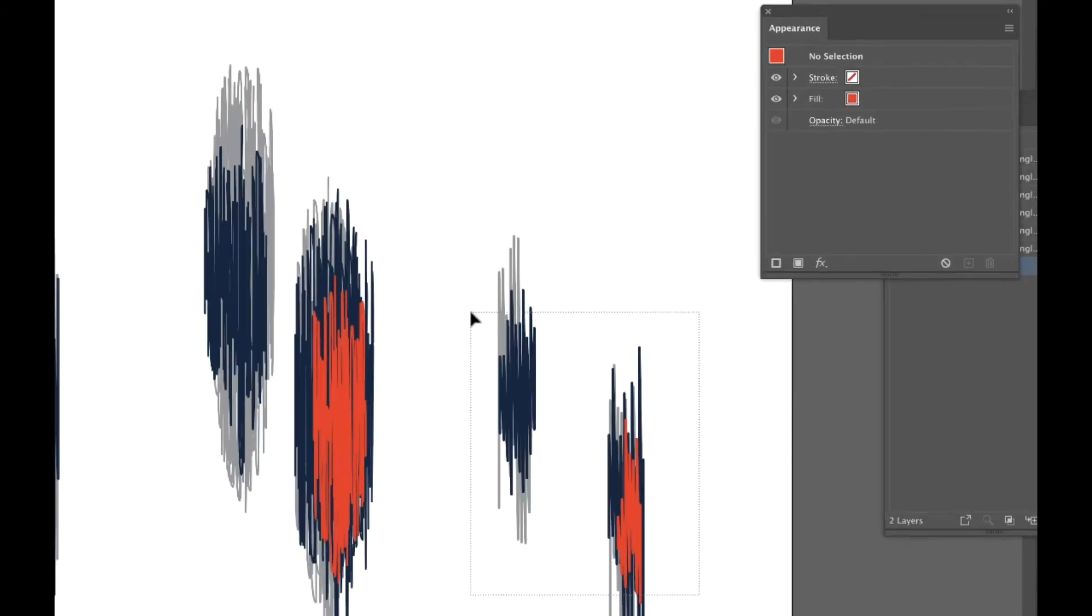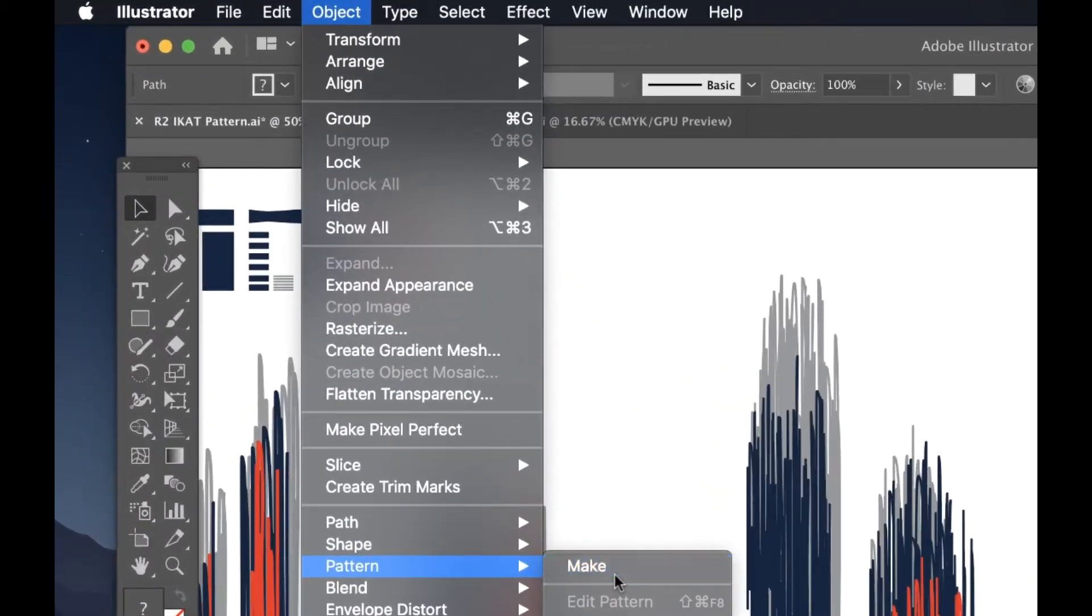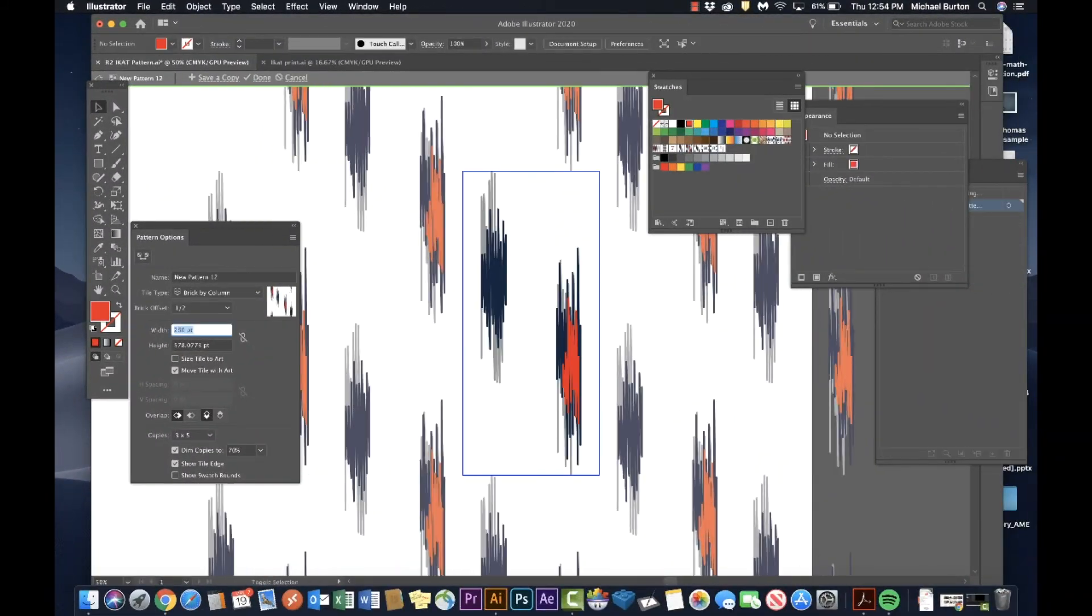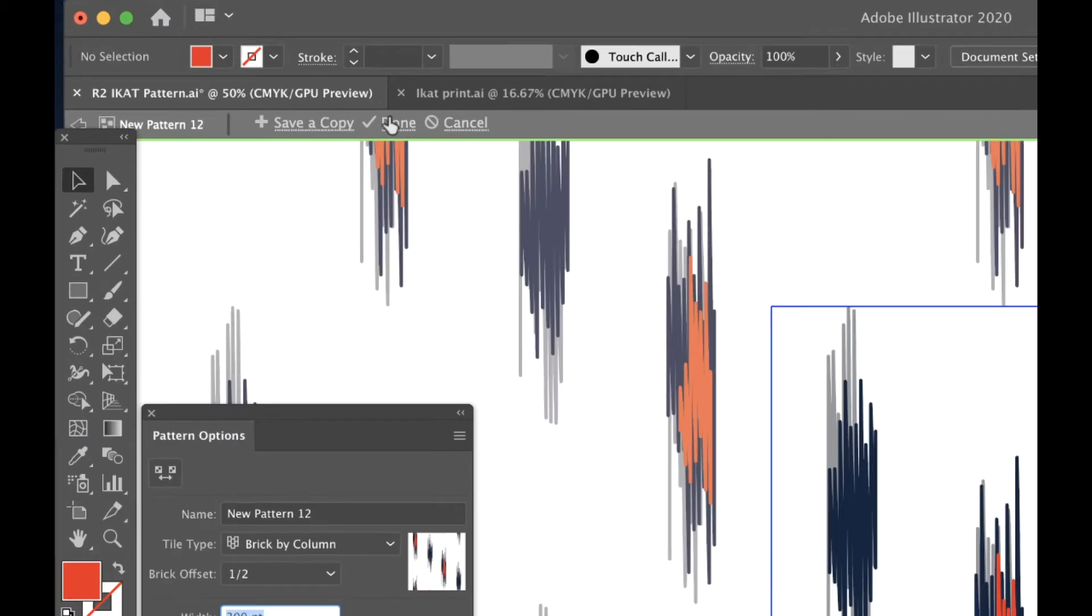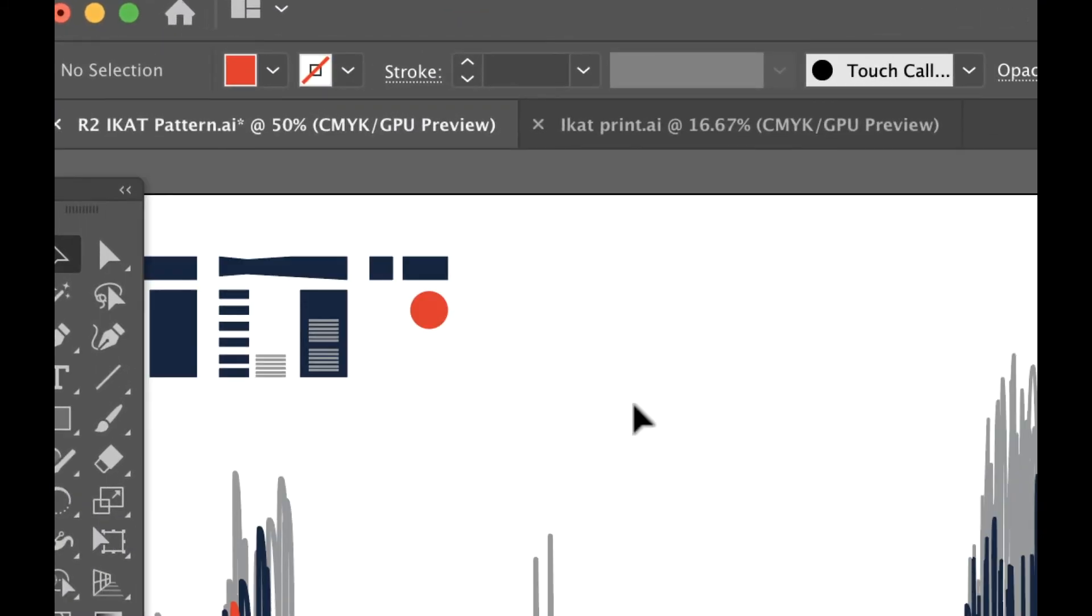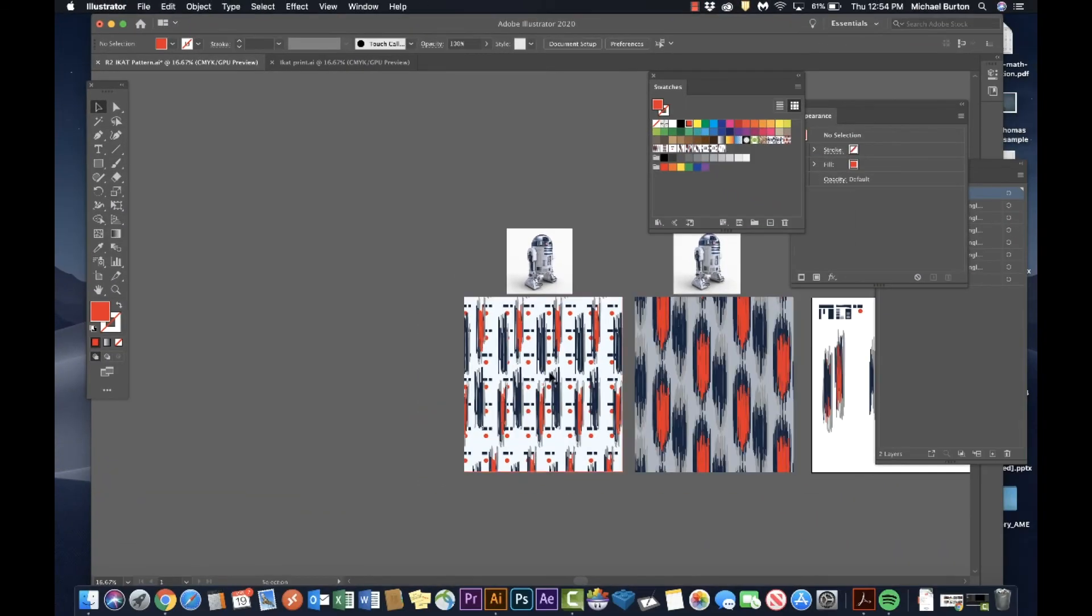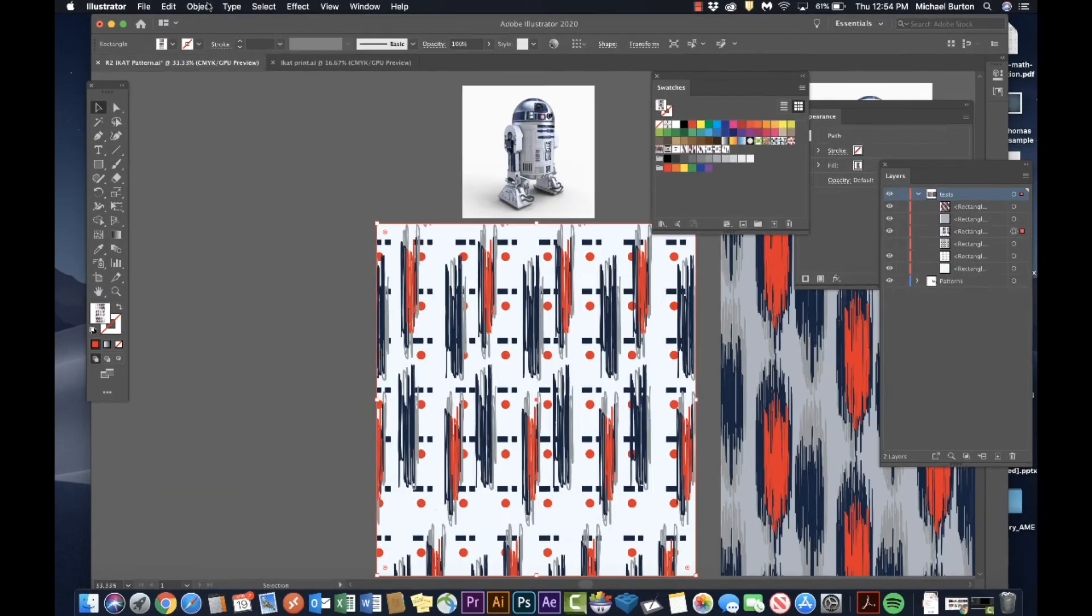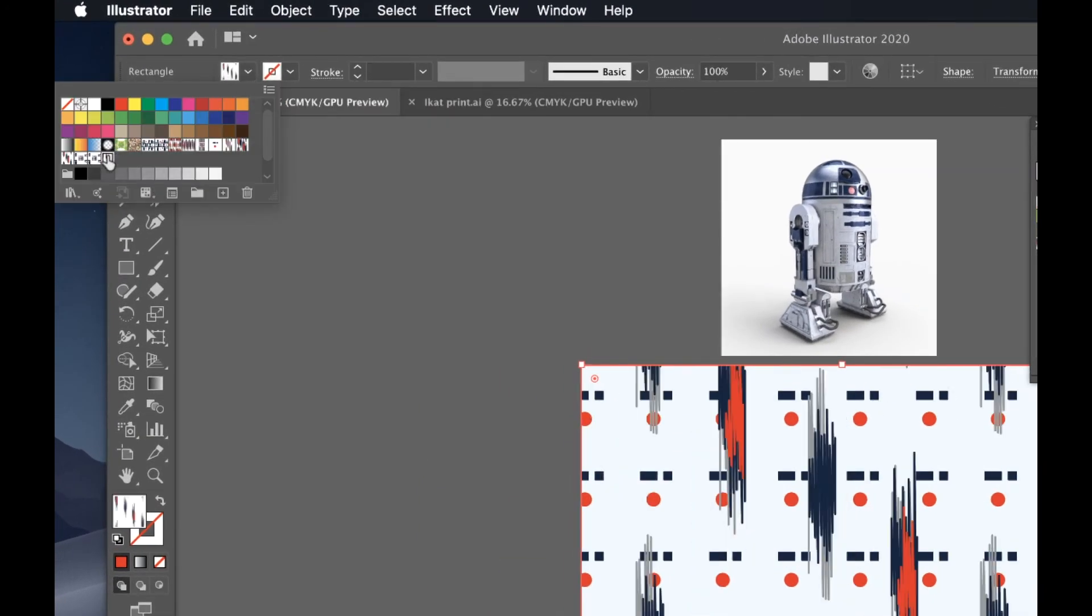Now I think that looks pretty good. Select them both. Make the pattern. Hit done. Last part, let's test drive it and customize it. Come up to my swatches and apply that new pattern.